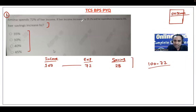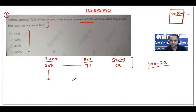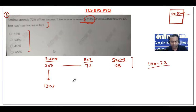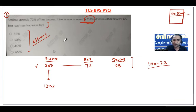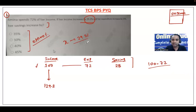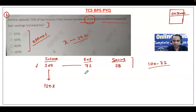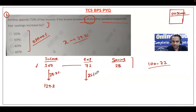If the income increases by 29.2%, since we assumed income equals 100, we can directly say the new income is 129.2. You are free to assume any value if the options are given in percentage, but if you assume 100 then the problem becomes very simple. Her expenditure increases by 25%, and the original expenditure is 72.